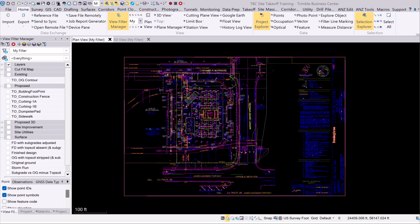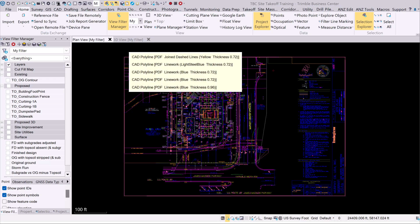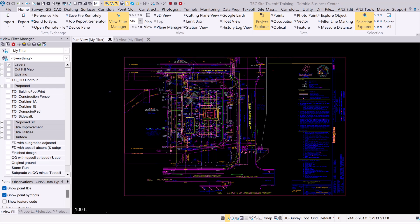We're going to take a look at exporting CAD data to Trimble Connect. It's important to understand how the CAD data is created or generated inside Trimble Business Center. I'm going to show you two different examples of CAD data that I already have in Connect versus exporting it with this particular data set.